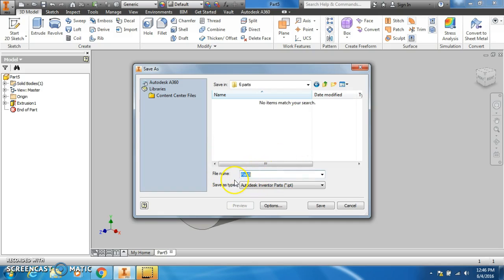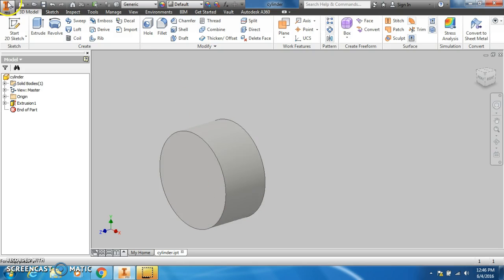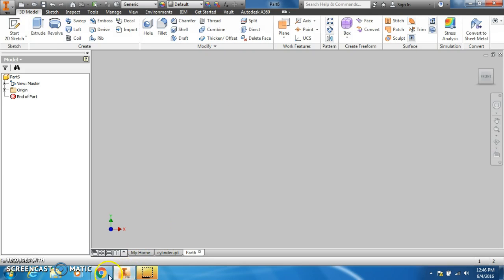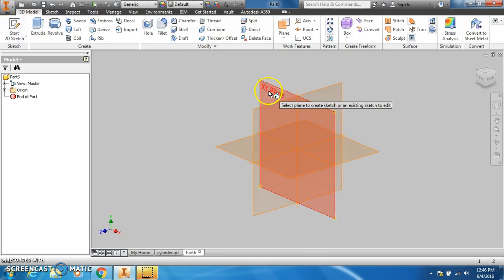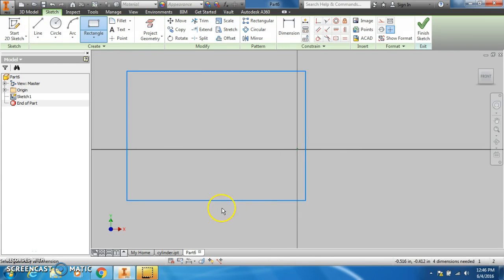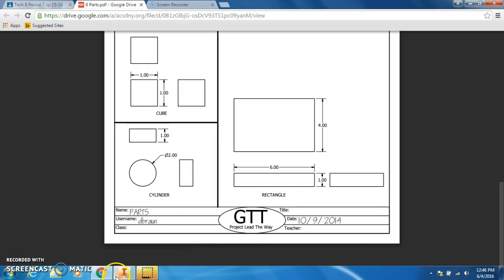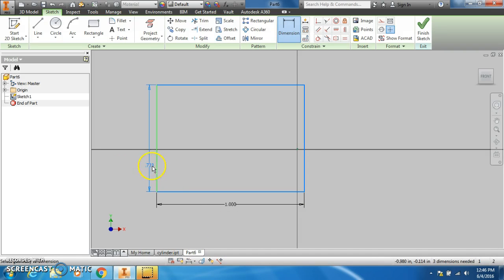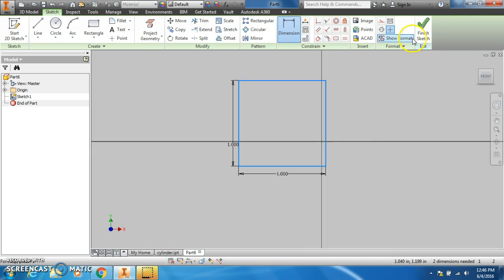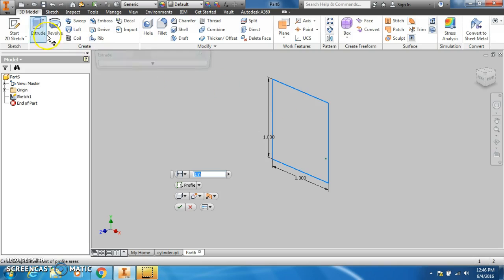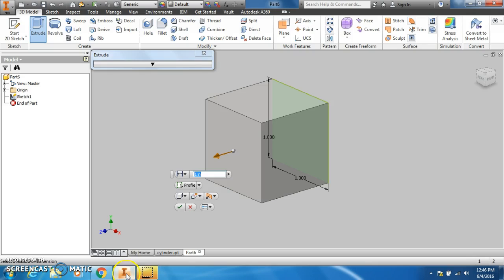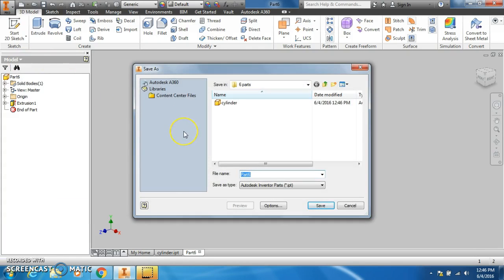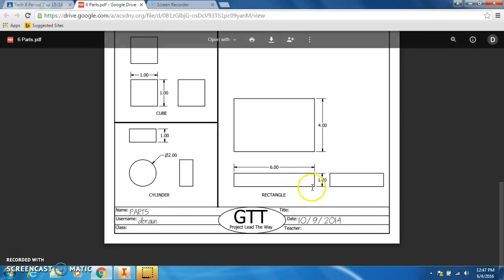I'm going to create a cube for my second part, and that cube is one inch by one inch. I'm going to hit finish sketch and hit extrude, and since everything lines up, I'm going to extrude it one inch making it an actual cube.